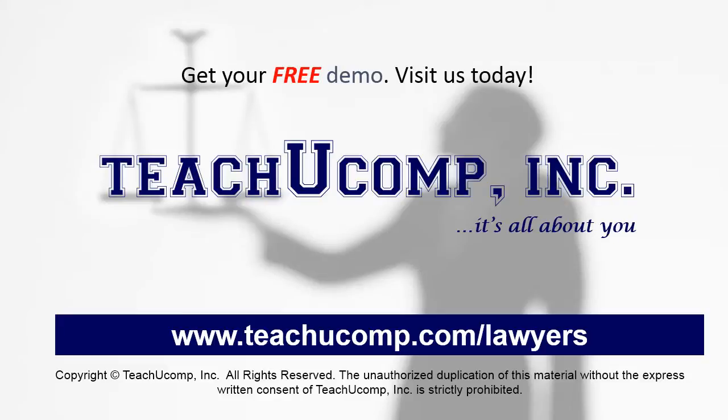Get your free trial of our Training for Lawyers at www.teachucomp.com/lawyers.